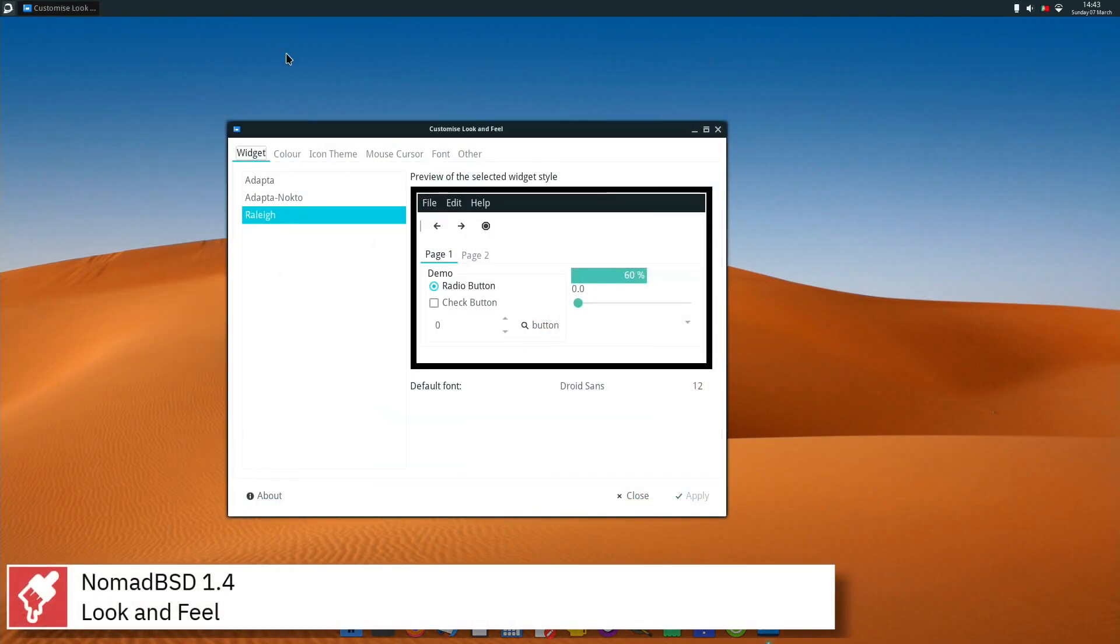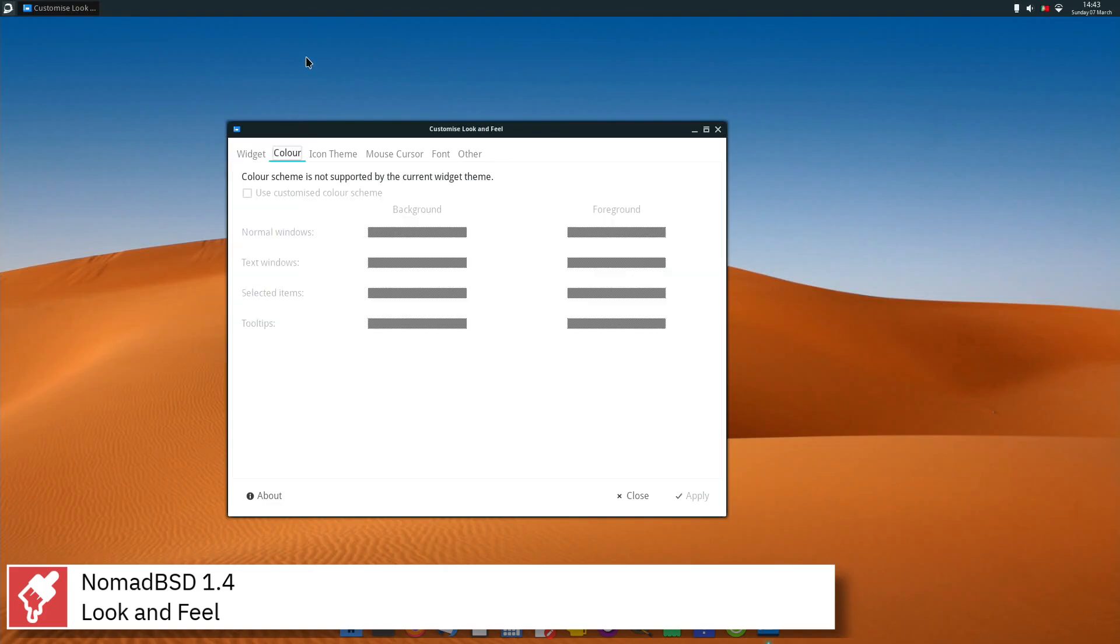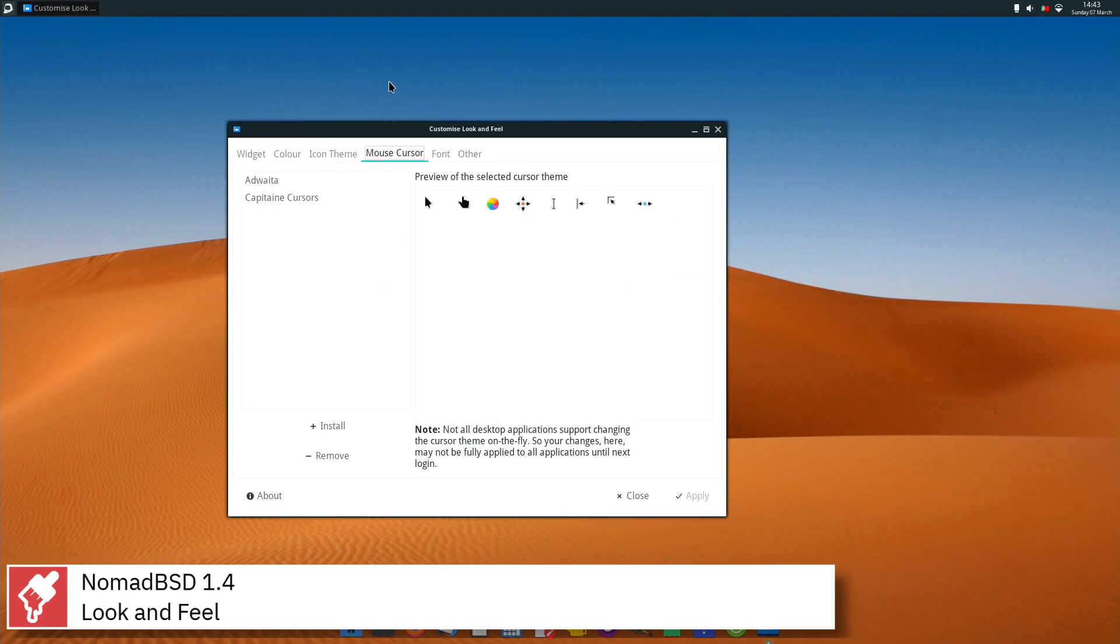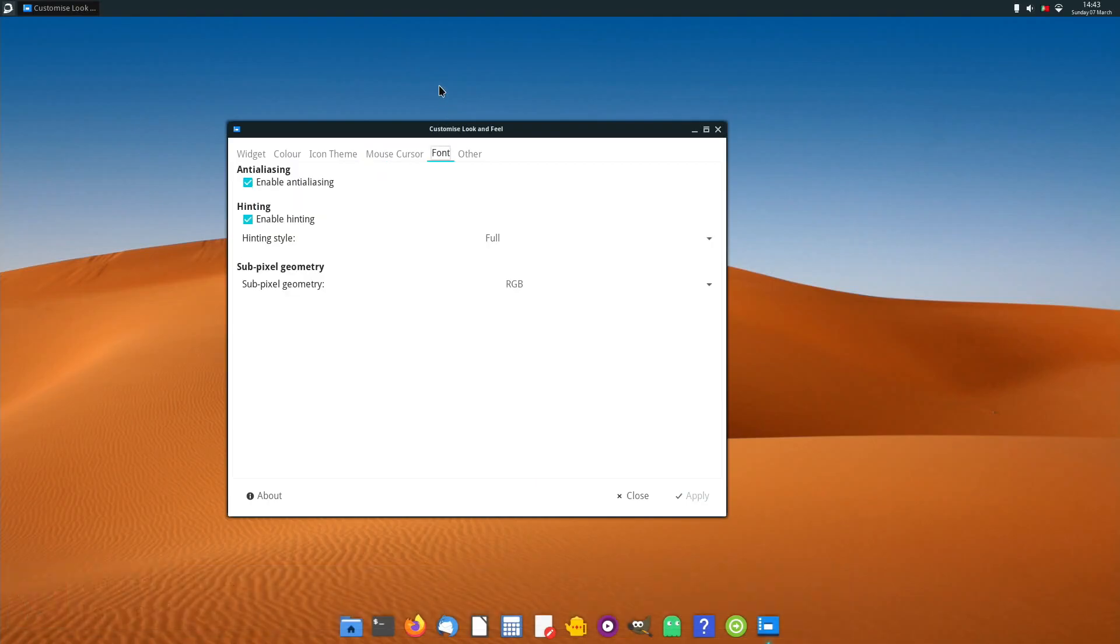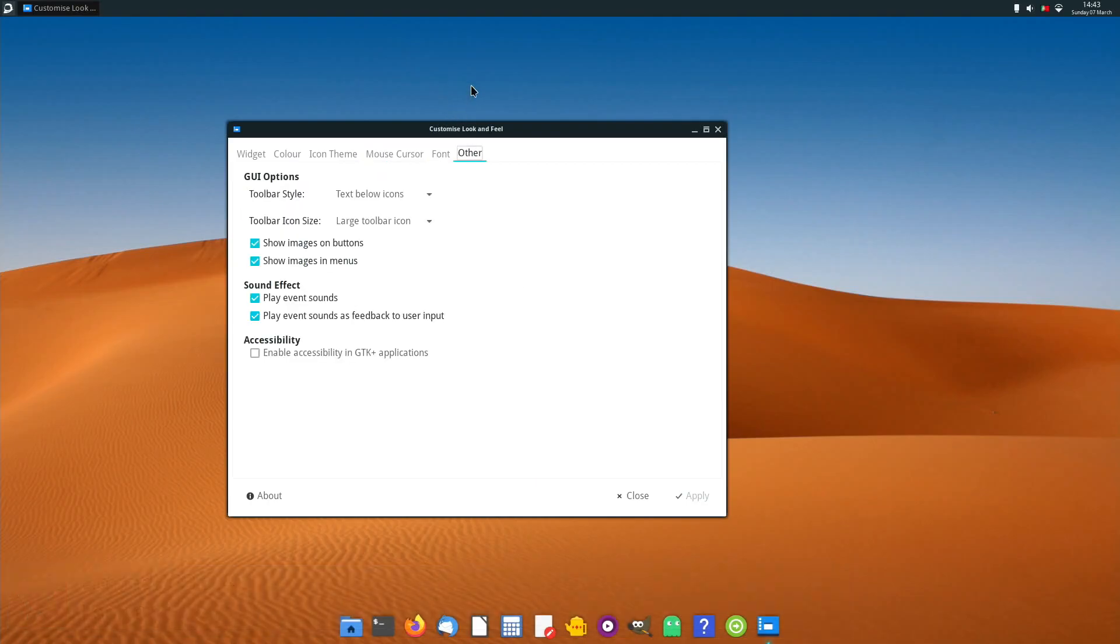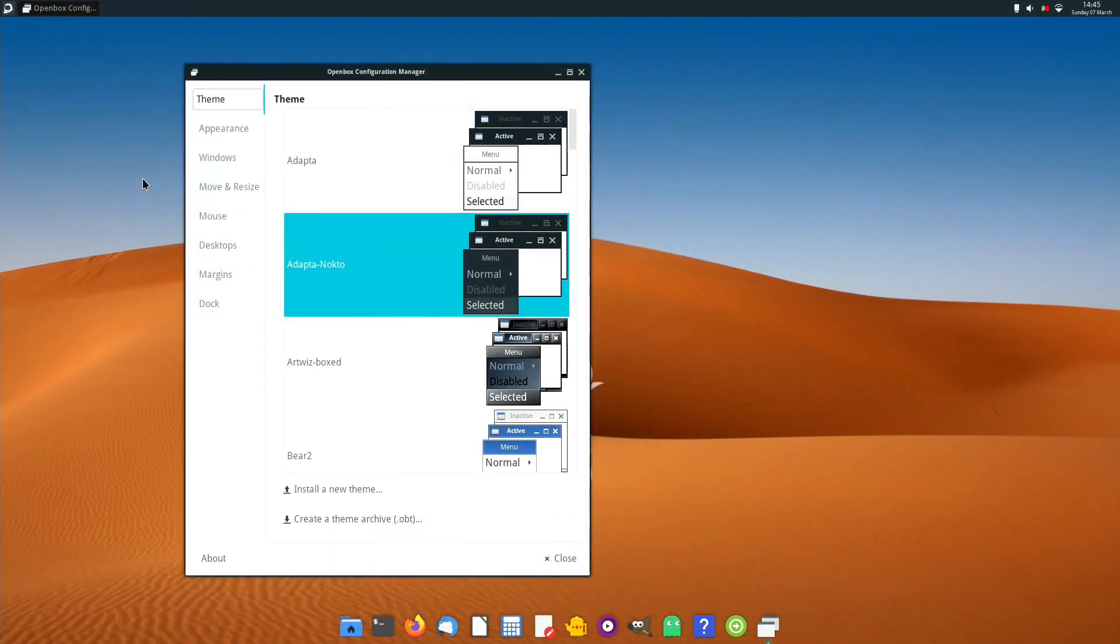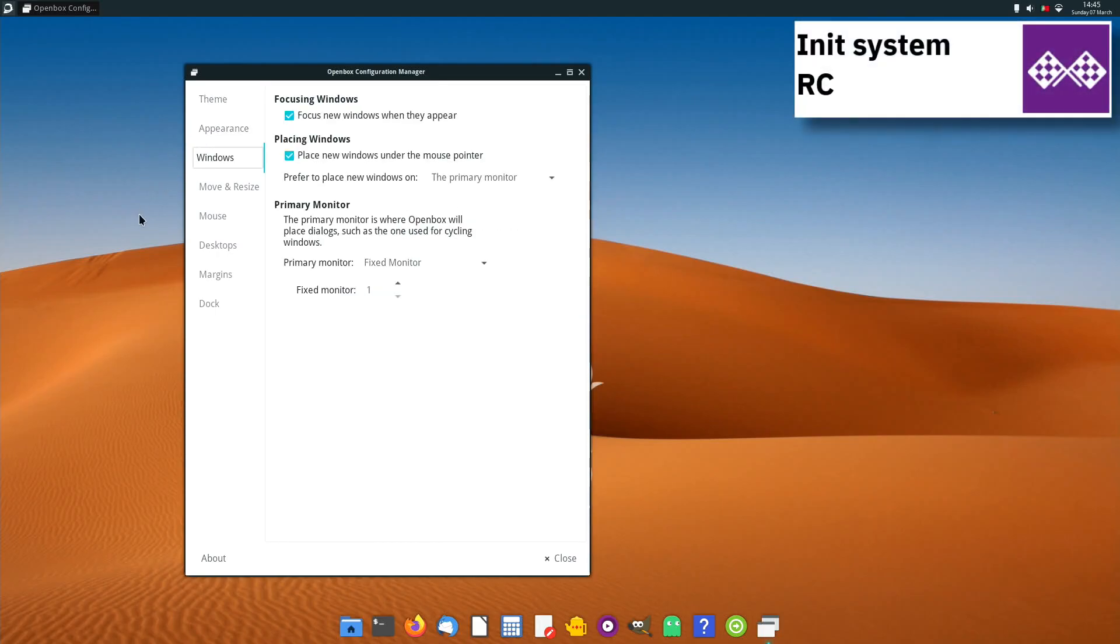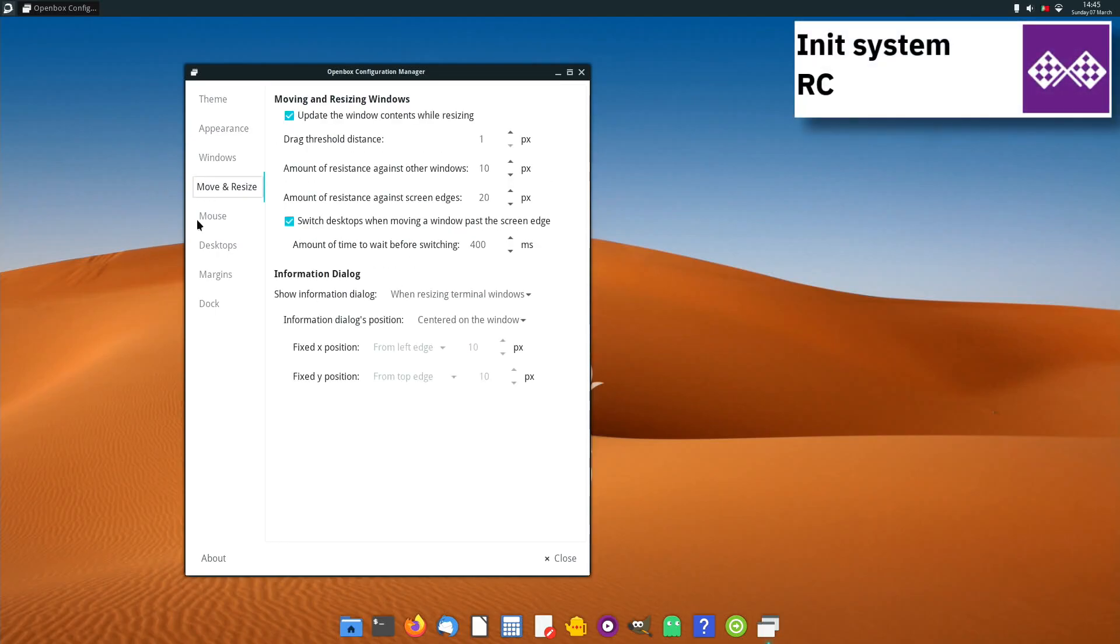The initial stable release of NomadBSD was in February 2018. NomadBSD 1.4 uses RC's init software and supports UFS and ZFS file systems.